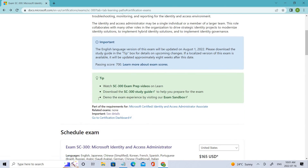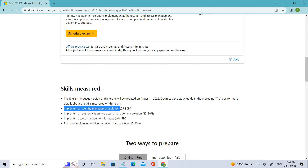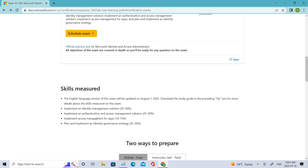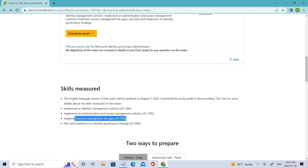Let's look at the skills that are tested. The skills measured in SC-300 are: implementing an identity management solution, implementing an authentication and access solution, access management for applications, and implementing an identity governance strategy. Each covers 25 to 30 percent, whereas access management for applications is 10 to 15 percent, which is less compared to the others.